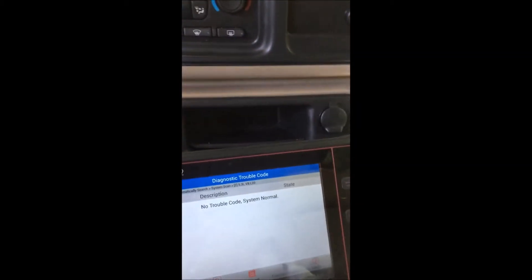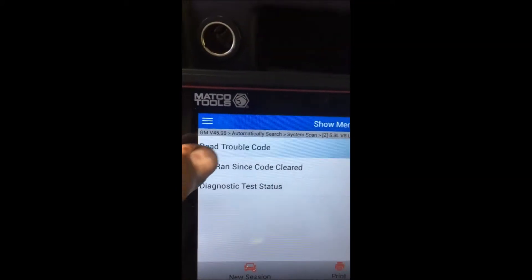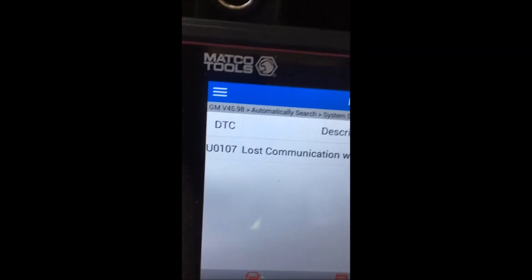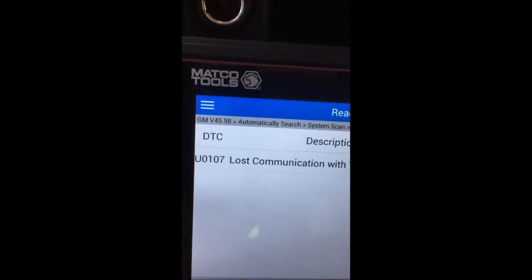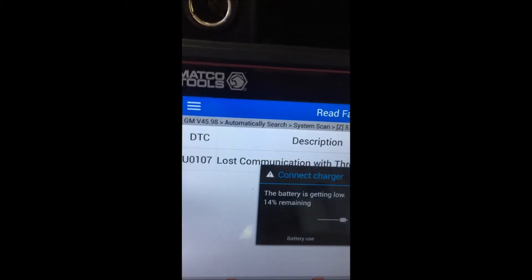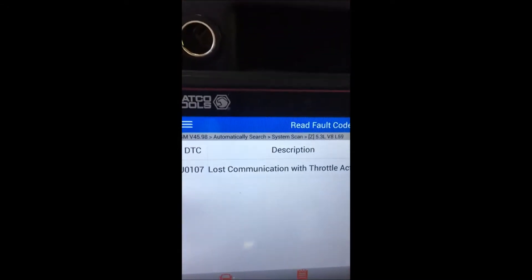Let's see what kind of codes we got now, if any at all. Read trouble codes. We have that code that came up again — the U0107, lost communication. I need to charge up my scanner.